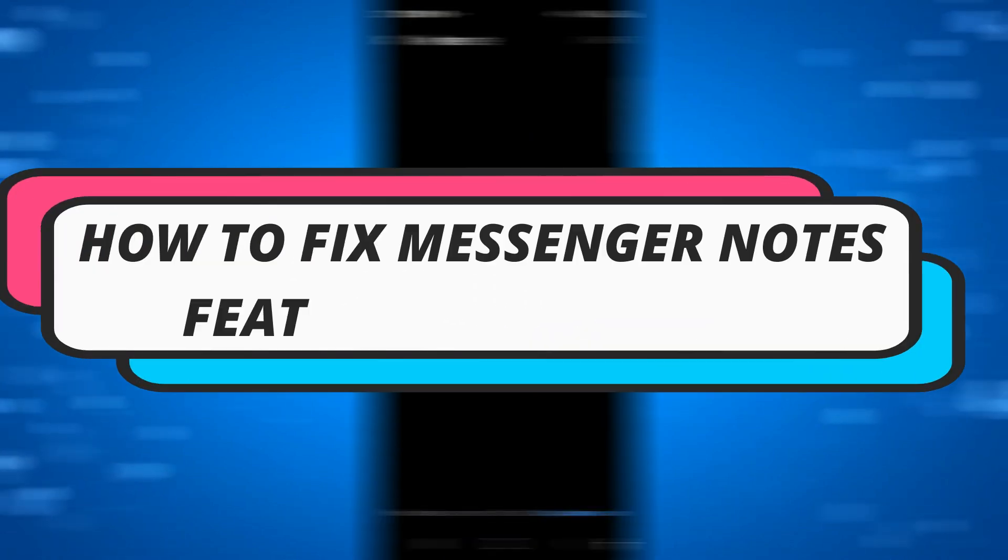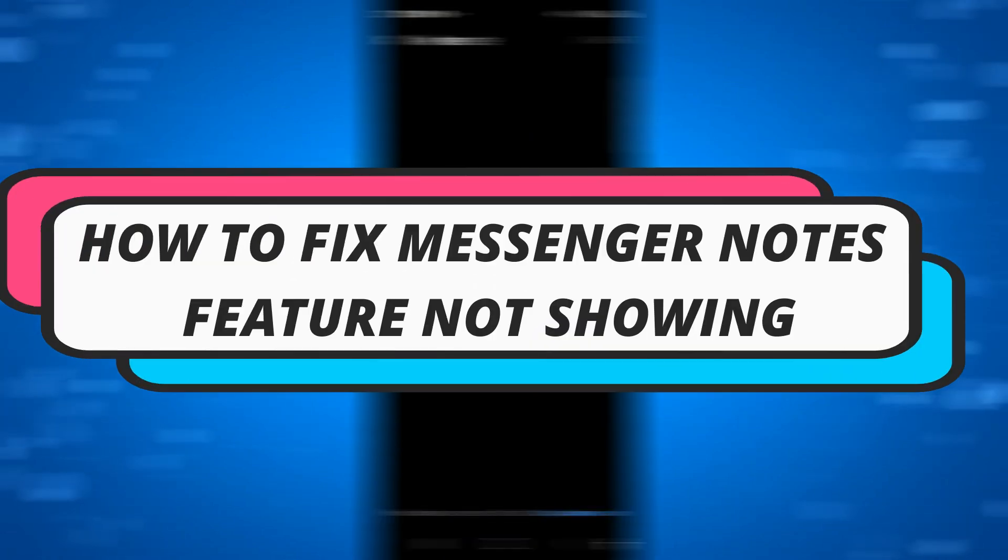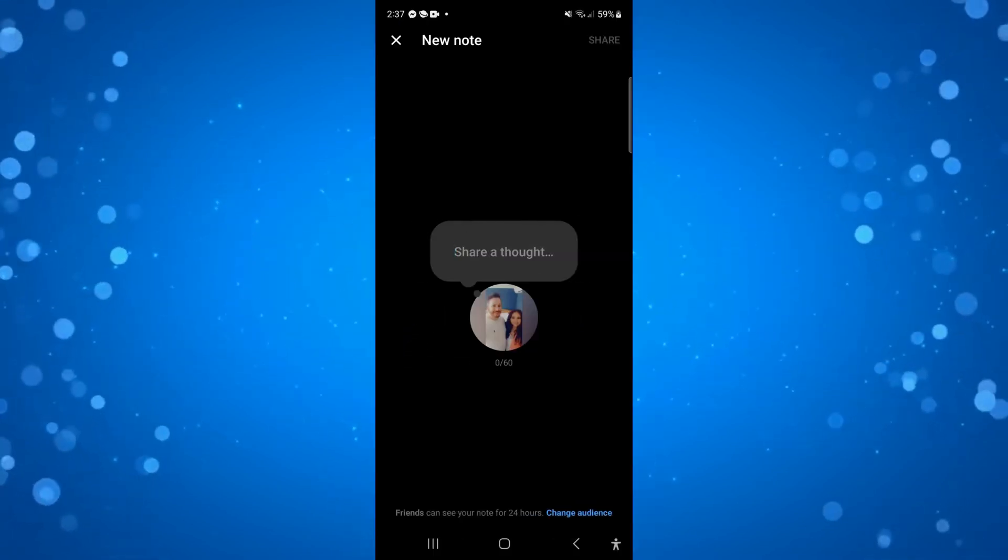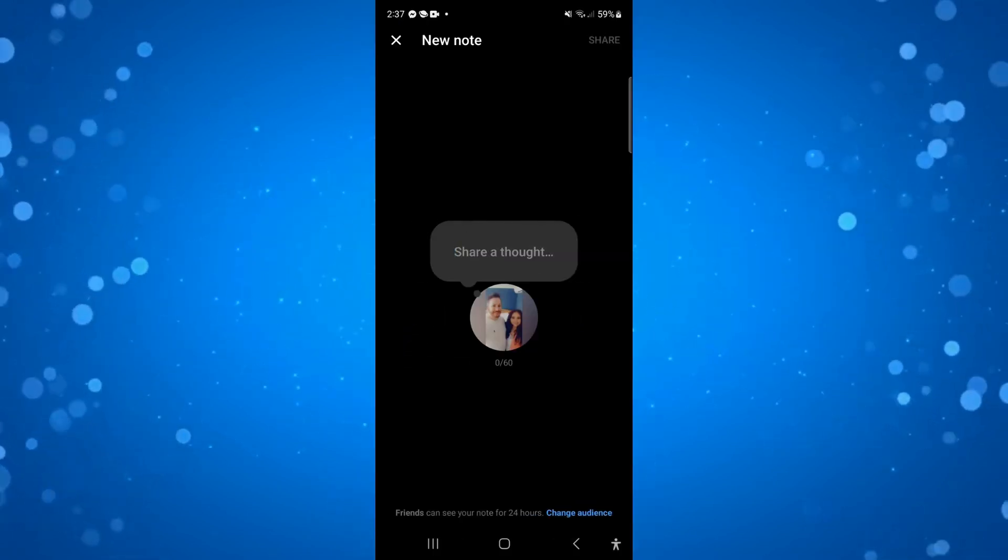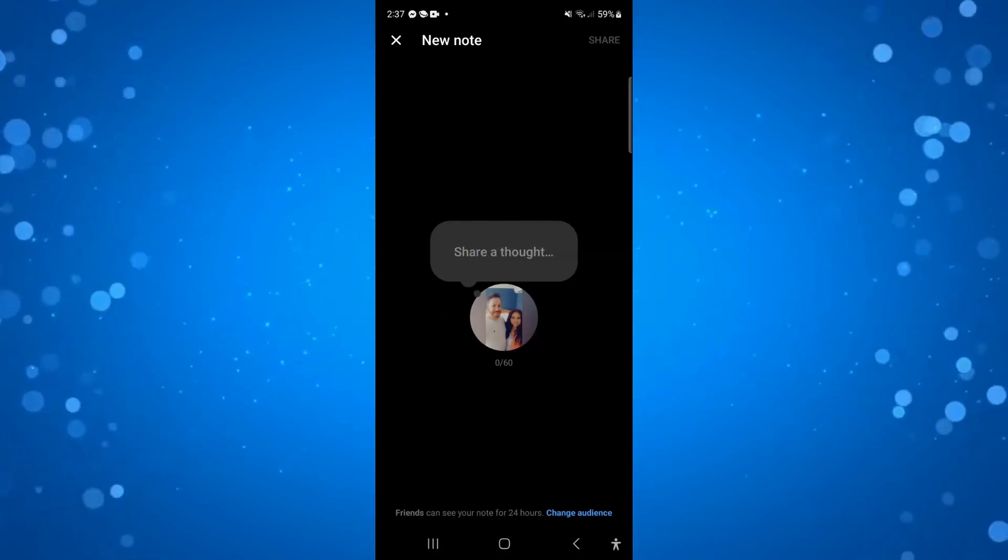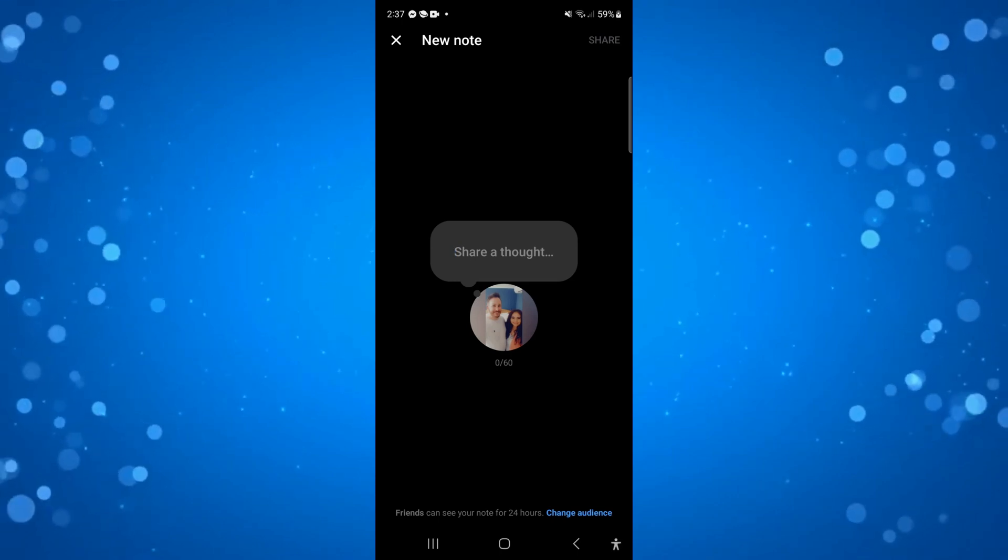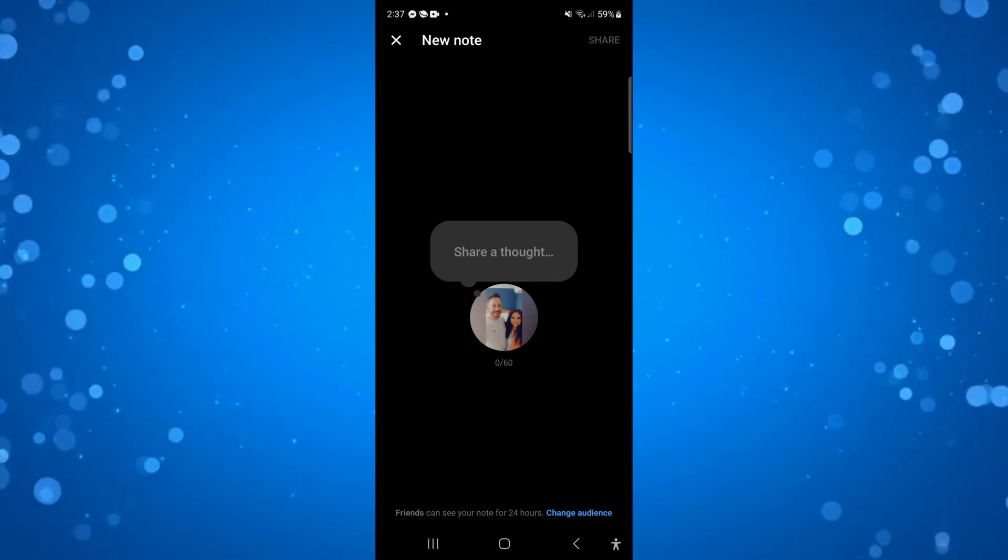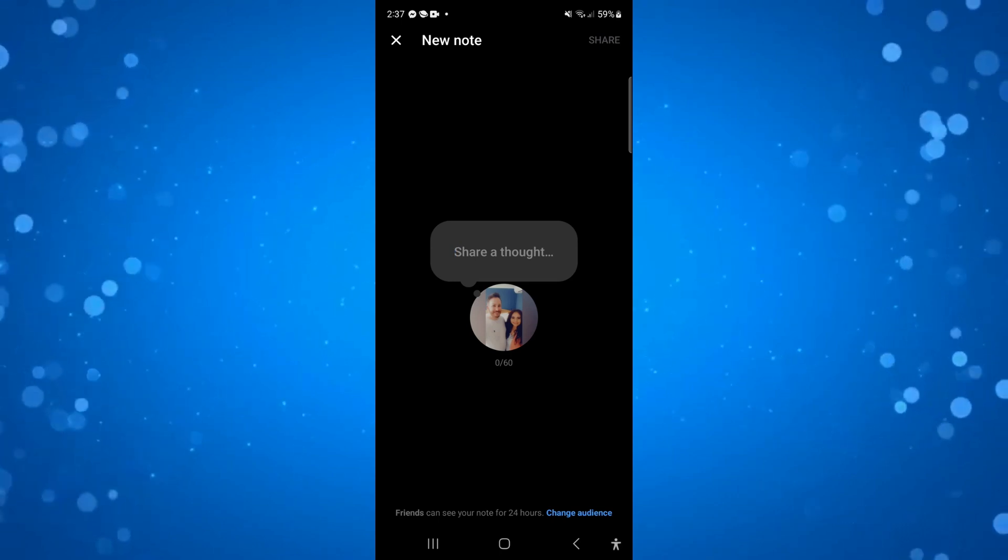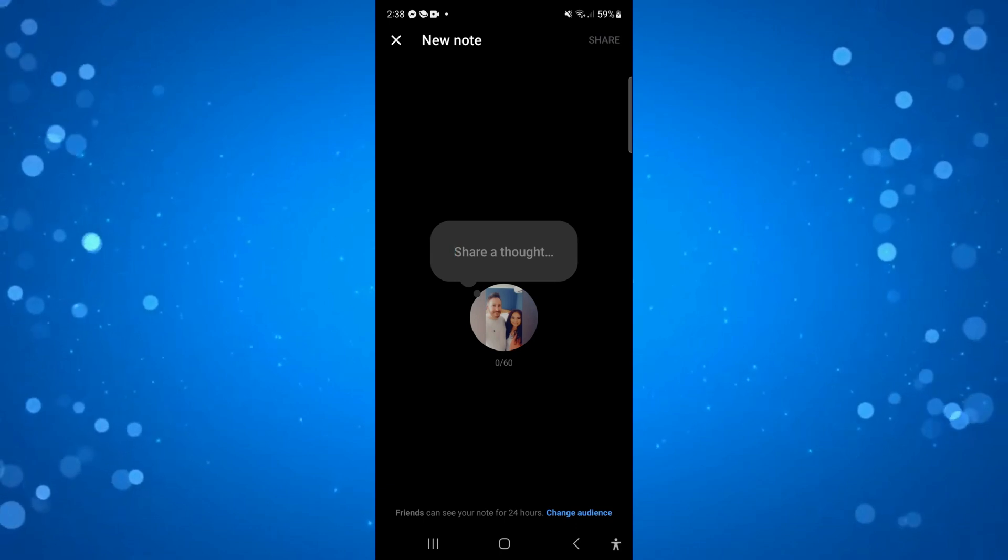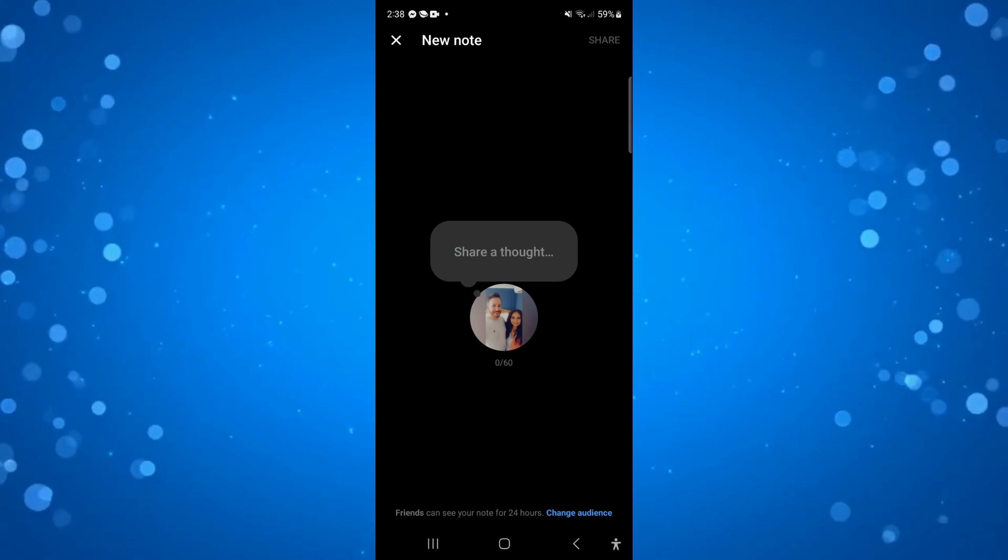In this video I will show you how to fix if the messenger notes feature is not showing, so let's jump straight into it. As you can see, I've currently got the notes feature. Now if you don't have this available, there's a couple of things you can check and try to fix this problem.